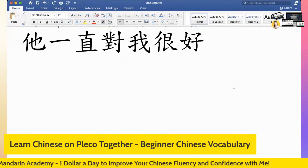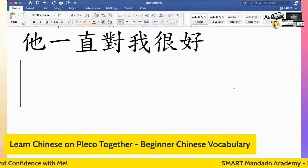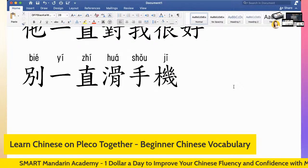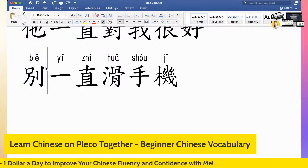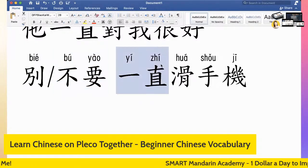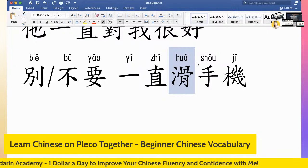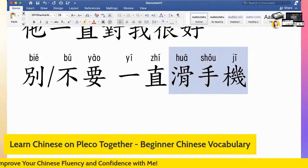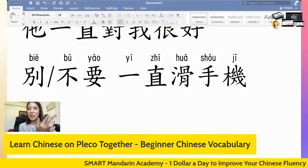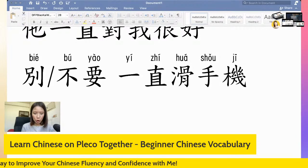Last example: if someone has been scrolling on his phone and keeps ignoring you, you could say 别一直滑手机 — don't keep scrolling your phone. 别 means 'don't'; you could also say 不要 — since I'm from Taiwan, I'd say 不要. 滑 literally means 'to slide,' but here it means 'to scroll.' It's this action — 滑手机. 不要一直滑手机 — stop scrolling the phone, stop playing with the phone.